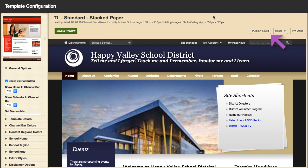Or, to exit the template configuration window without publishing your changes, select I'm Done. And that's the template configuration overview.